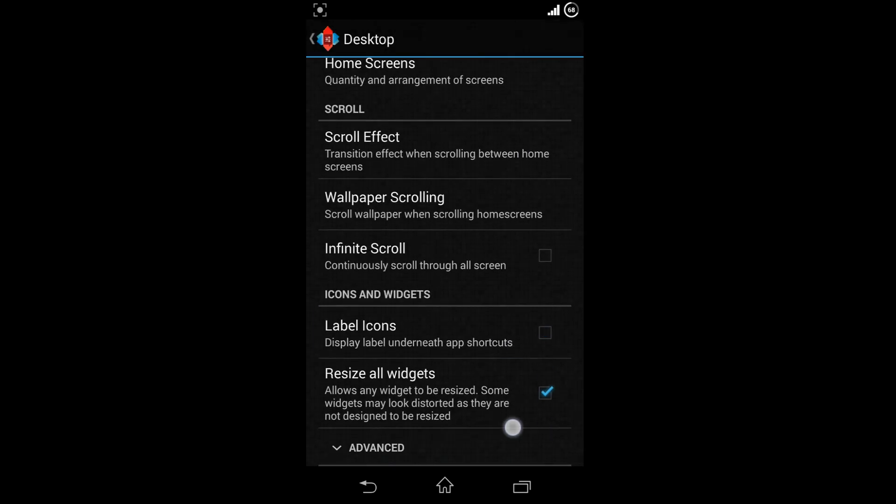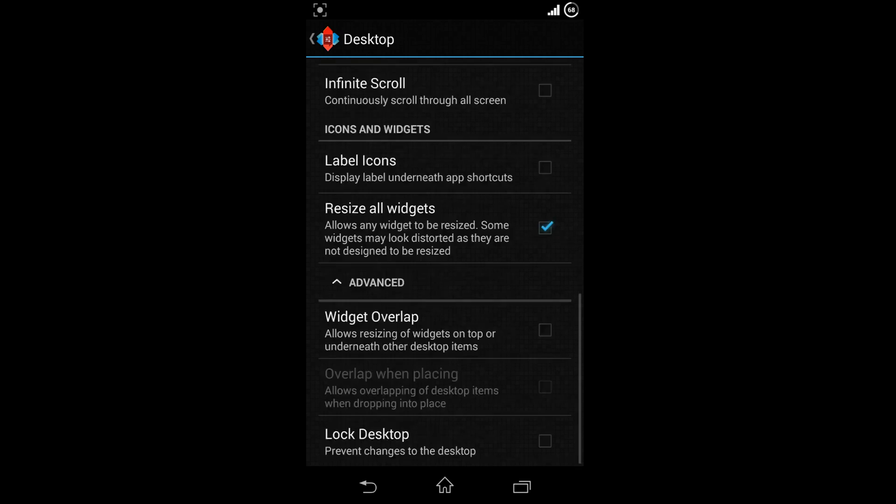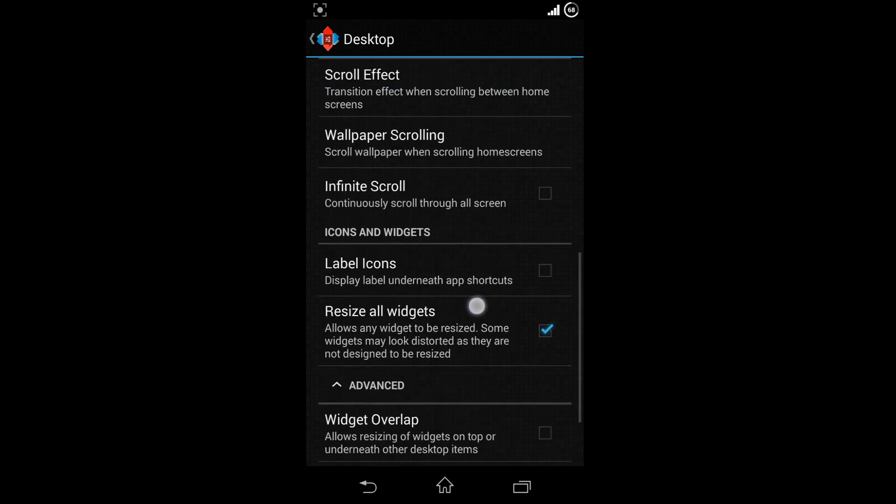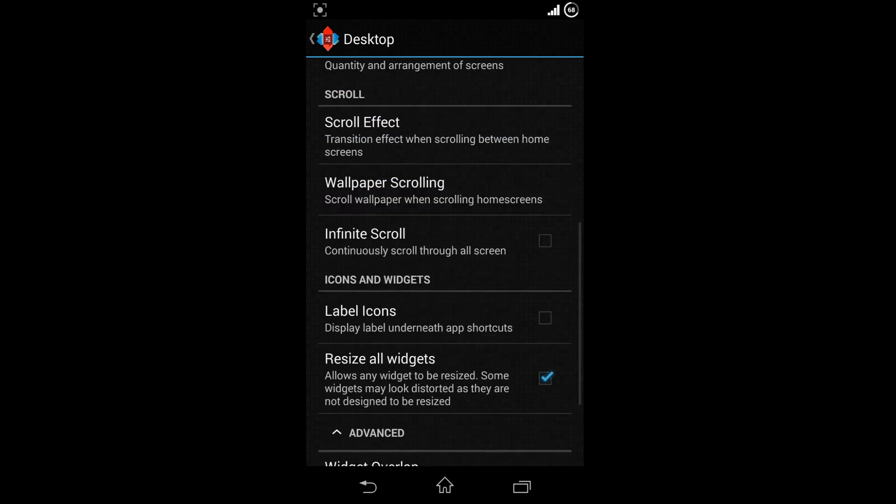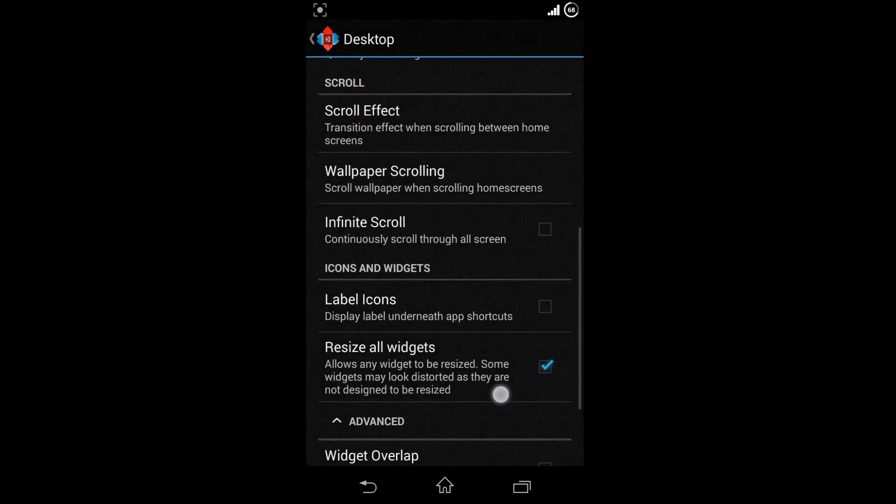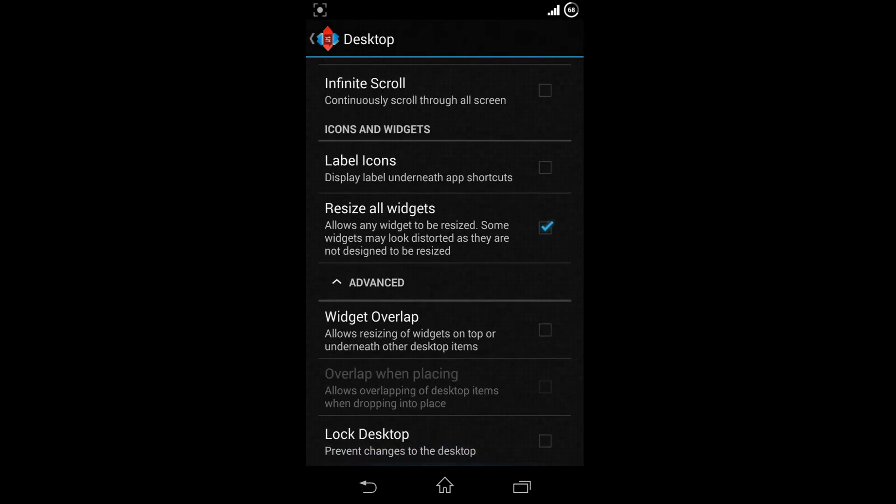Now uncheck label icons and also switch off wallpaper scrolling. Click on advance and choose widget overlap and also overlap when placing.